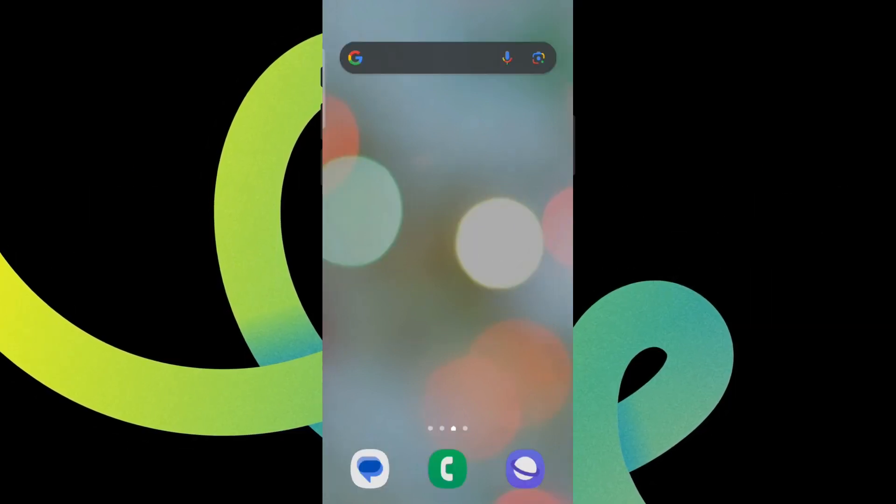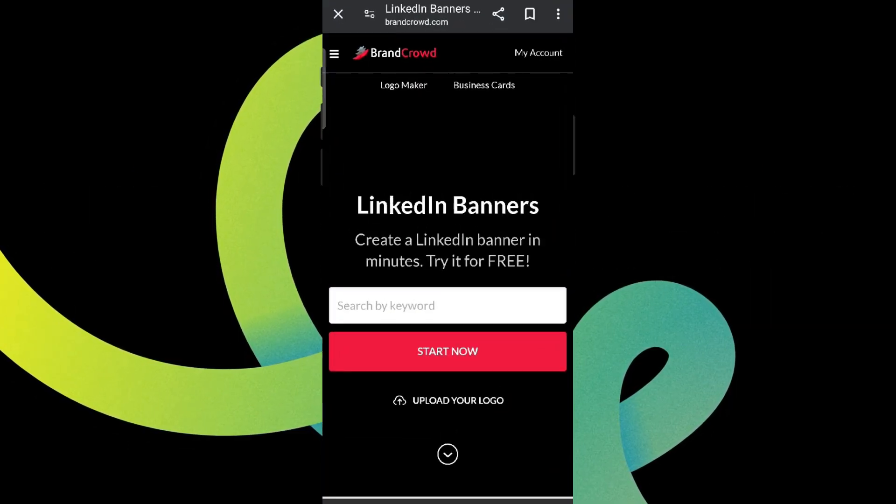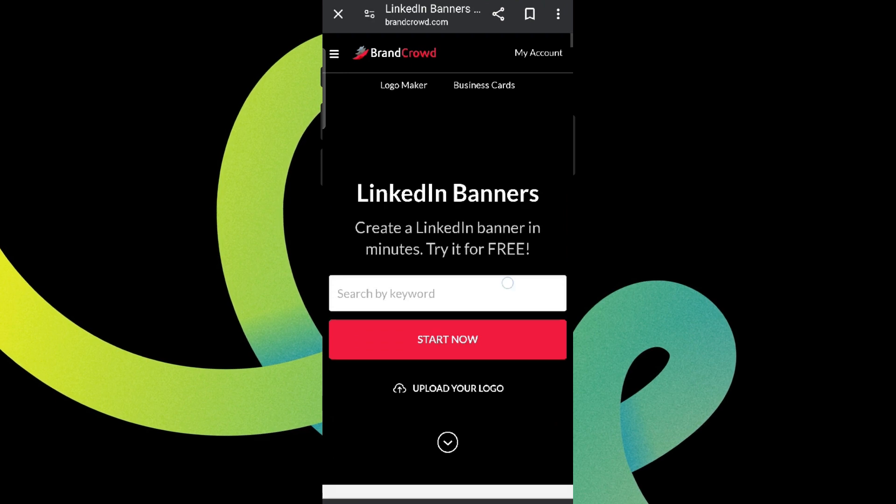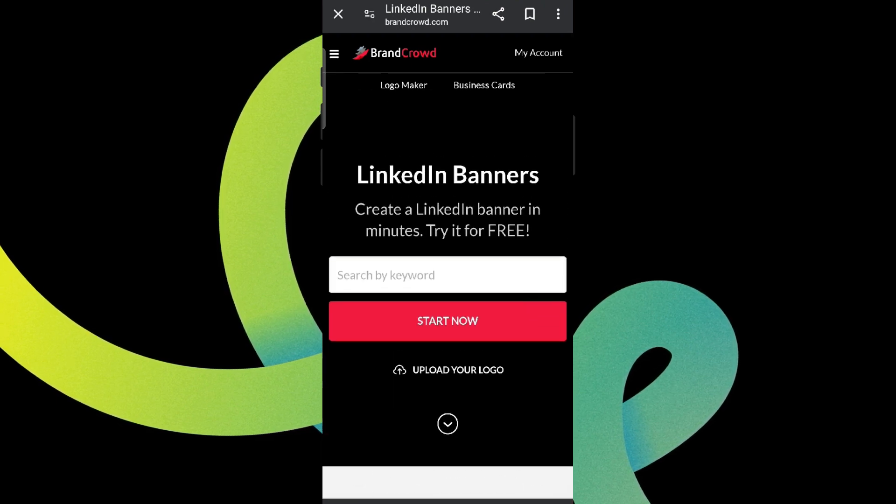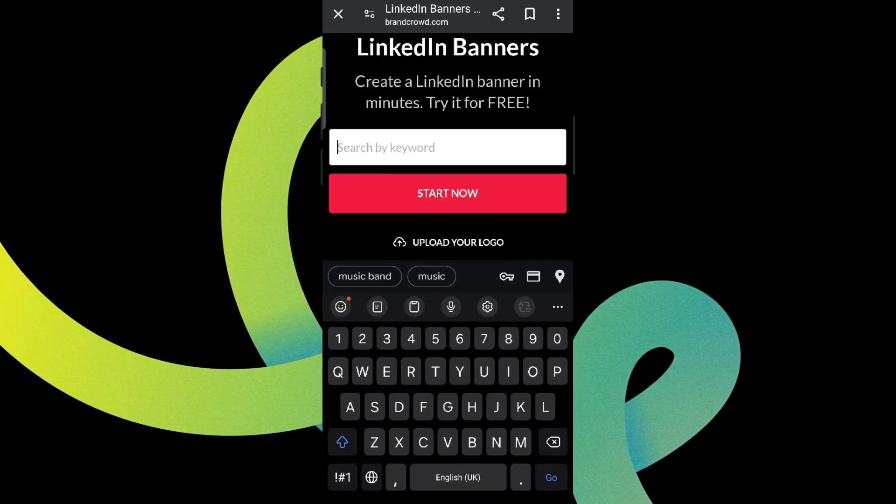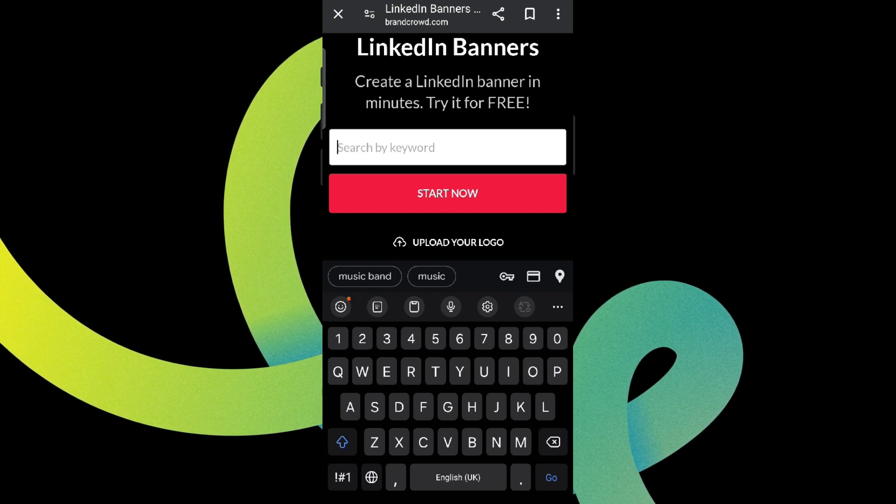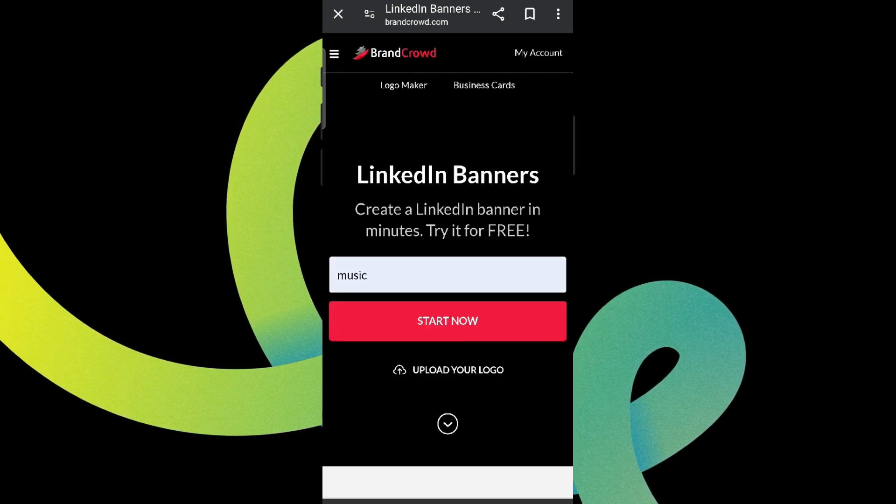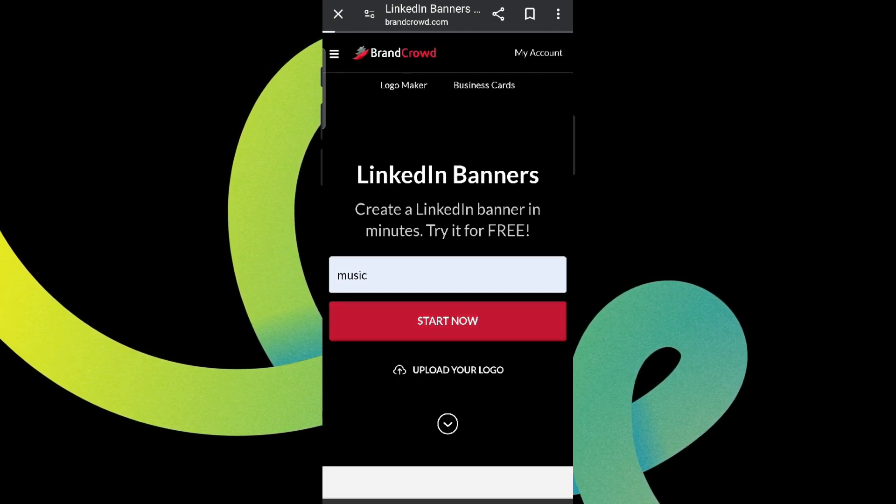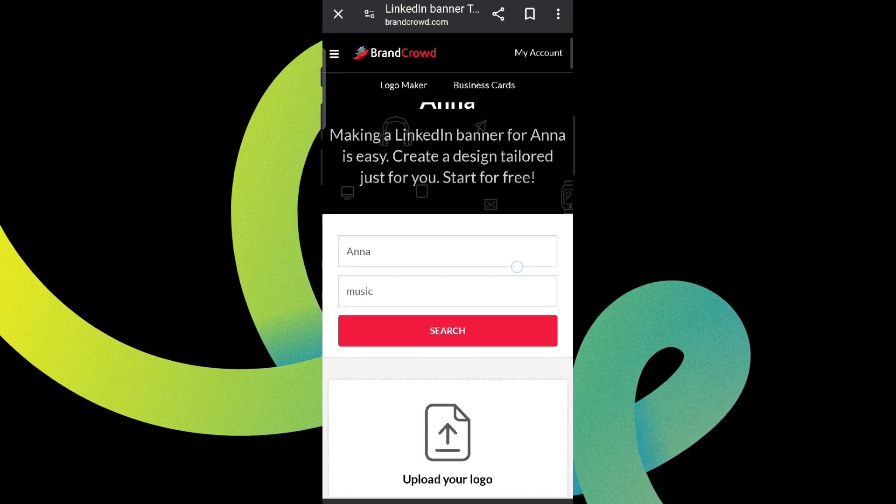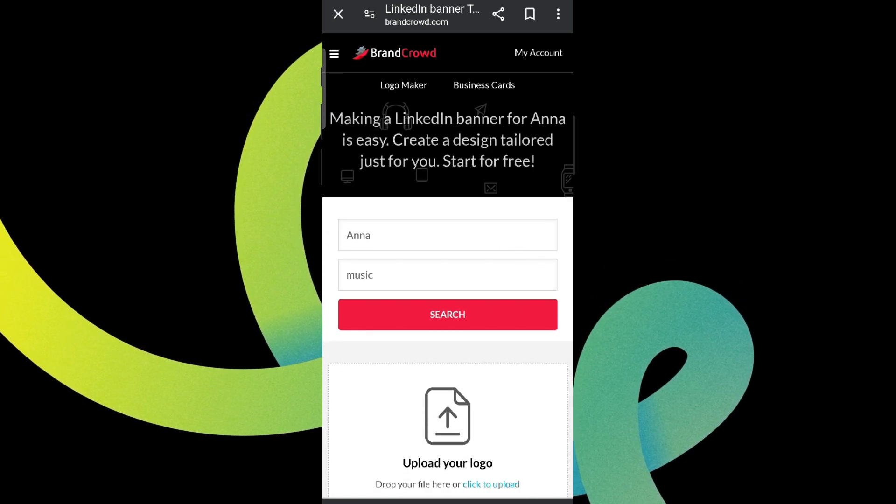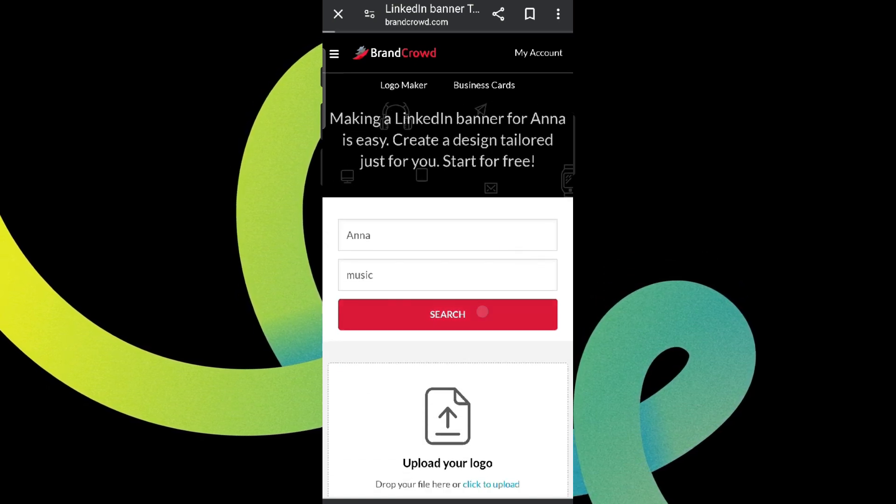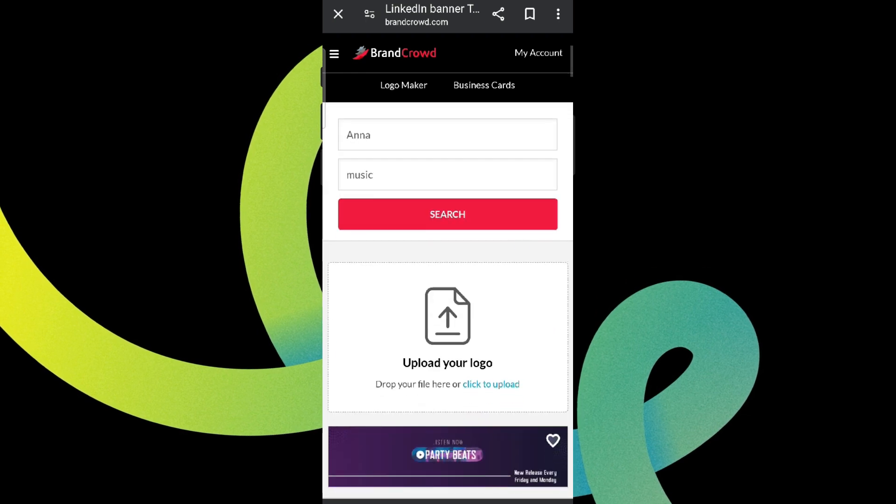search for LinkedIn Banner Maker and get into it. Now we need to simply search by keyword here and click on Start Now. Now over here we need to add our details and click on search, or you can